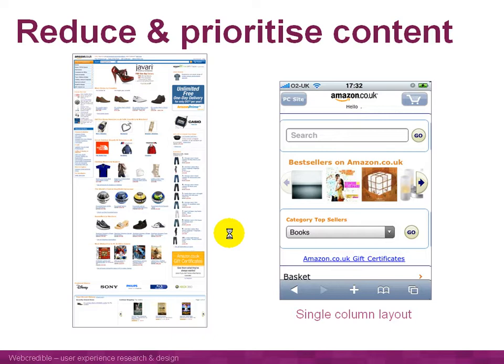By doing this, they end up with something which is much lighter, quicker to load, and easier to use on a mobile phone.